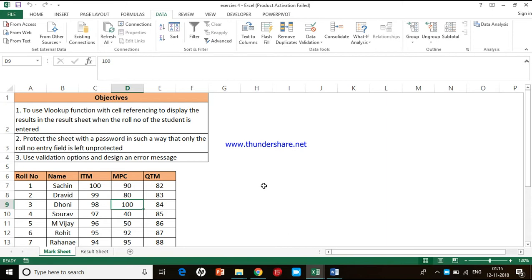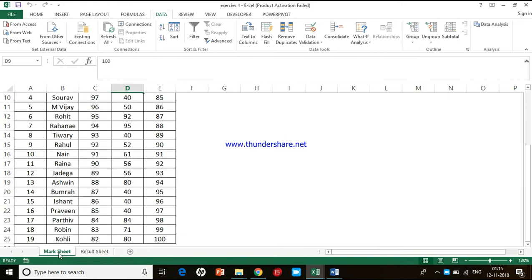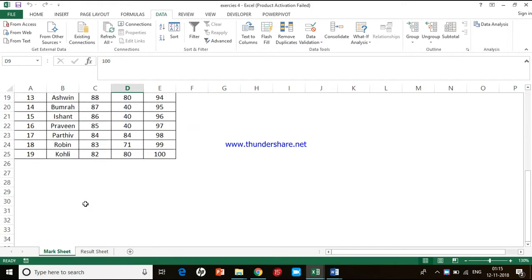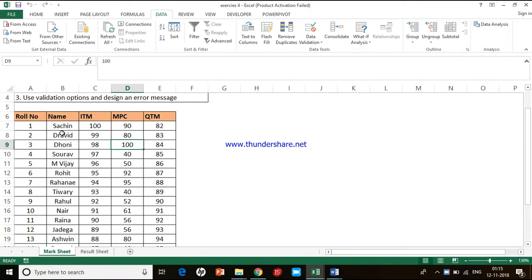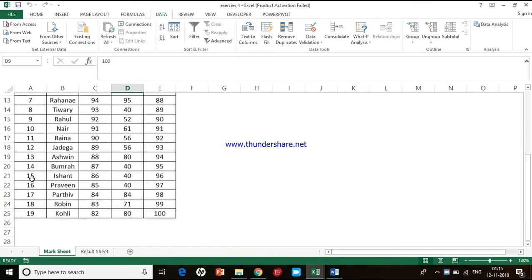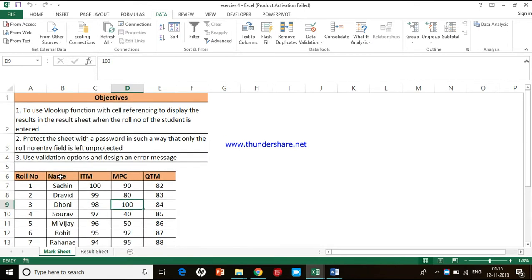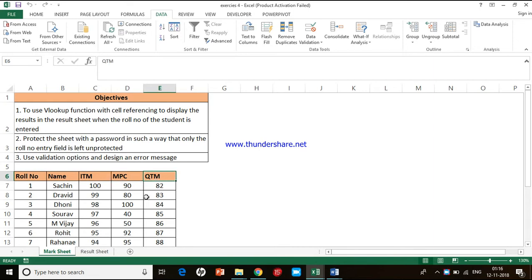We are going to use a VLOOKUP function, for which I have a data sheet here. I have named it as Mark Sheet, where you have a table with details of 19 students. Their role numbers are given in the first column, the second column carries their name, and the third column carries their marks in three different subjects: ITM (Information Technology for Managers), MPC (Management Process and Control), and QTM (Quantitative Techniques for Managers).